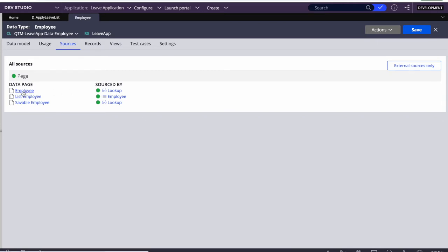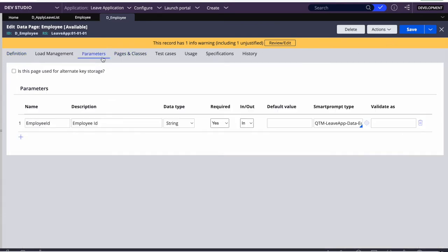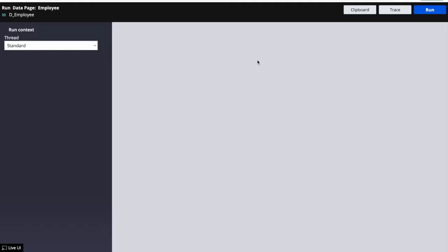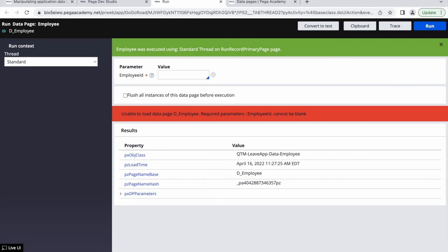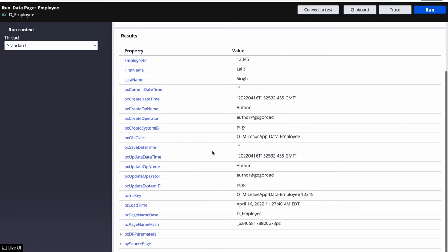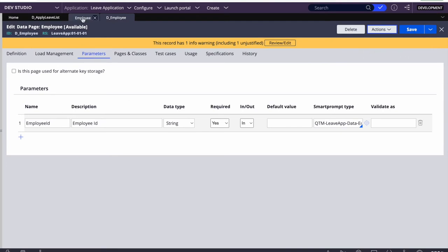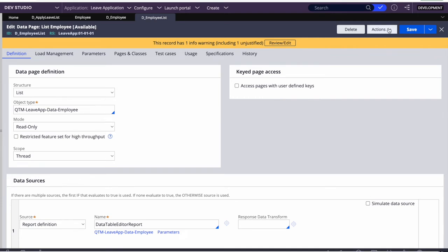Pega has automatically created a few data pages to access this data: employee (page structure for single lookup by employee ID), employee list (list structure returning all records), and a savable version. Running the employee page data page and passing an ID like '12345' returns the matching employee record with ID, first name, and last name. The employee list data page returns all employee records.